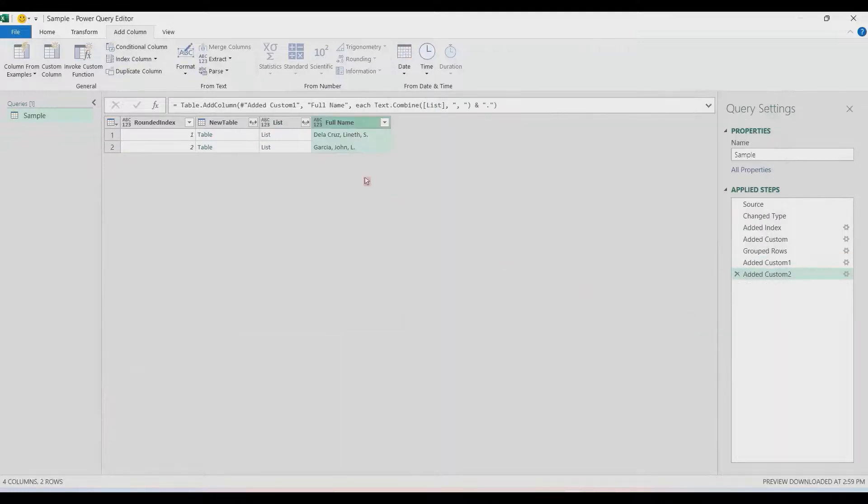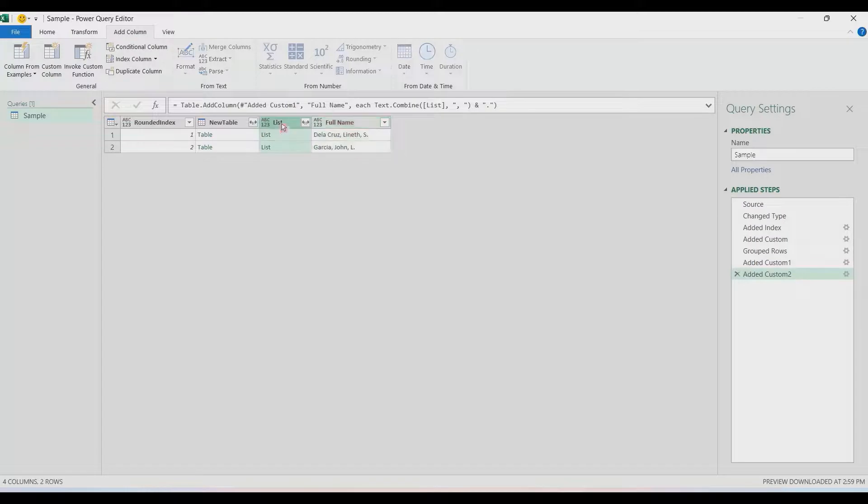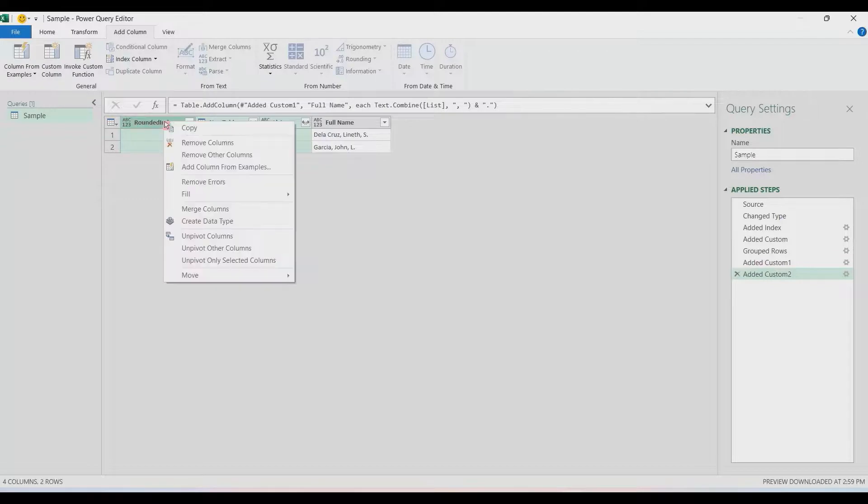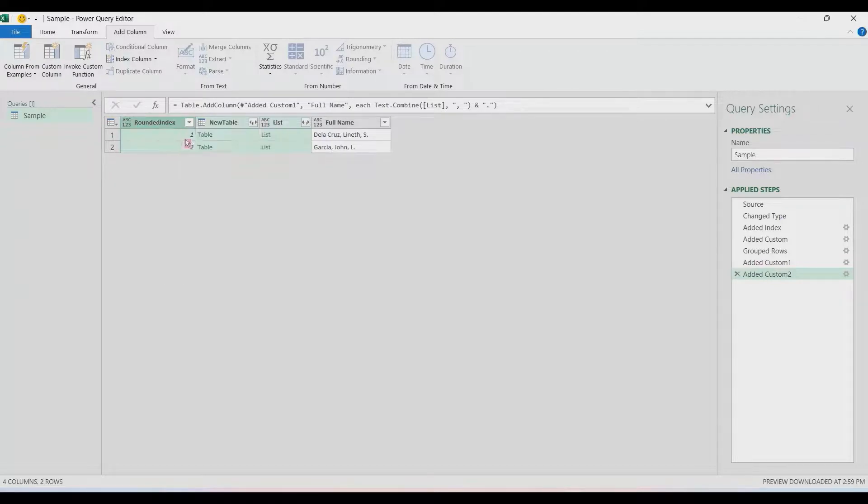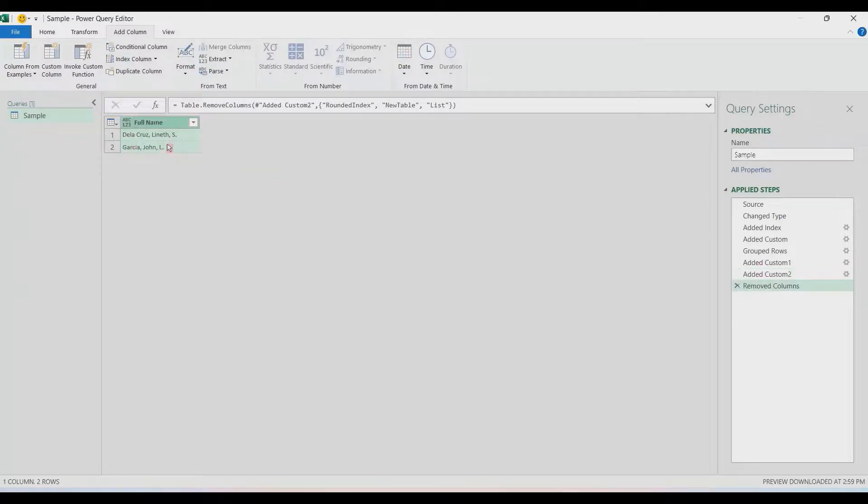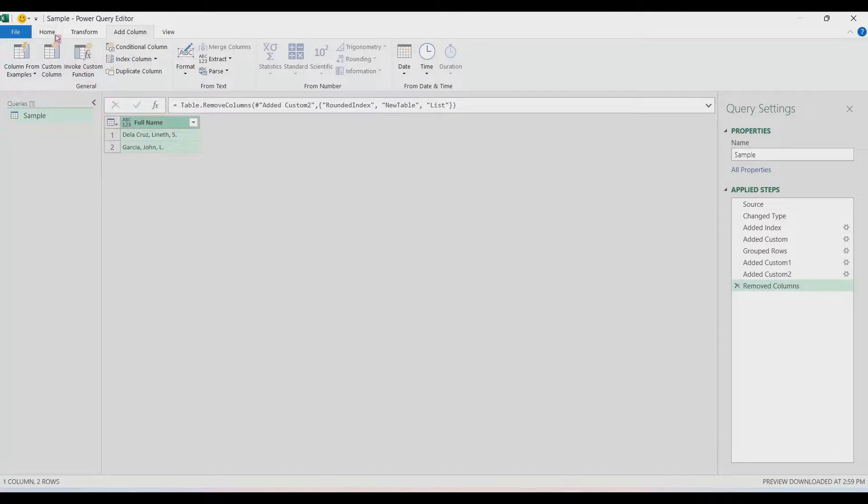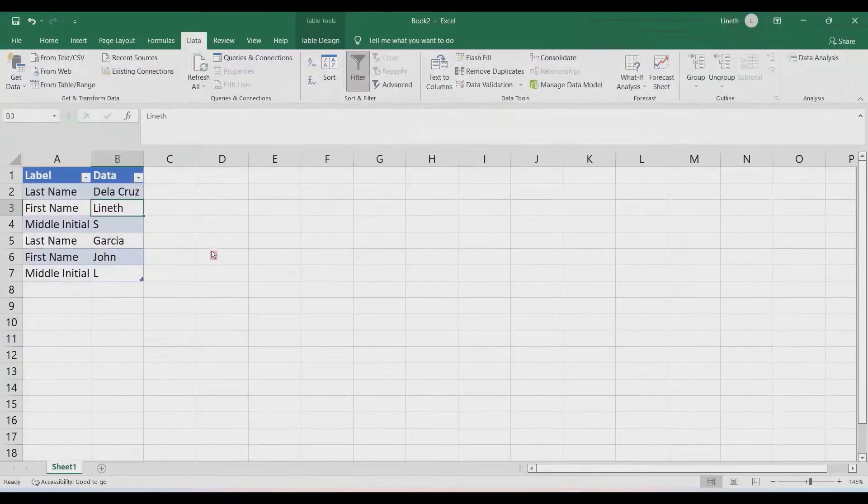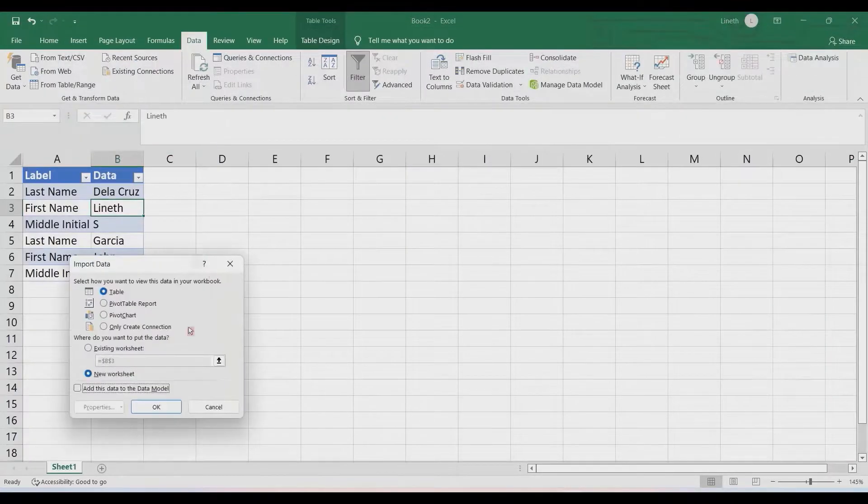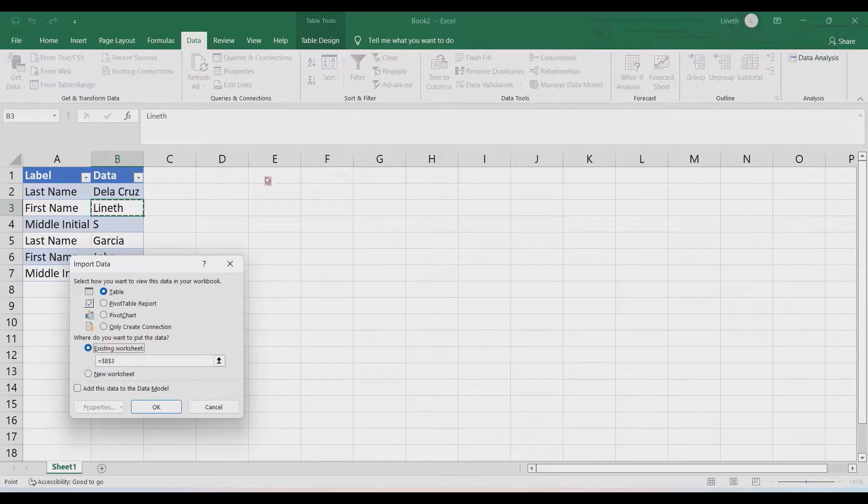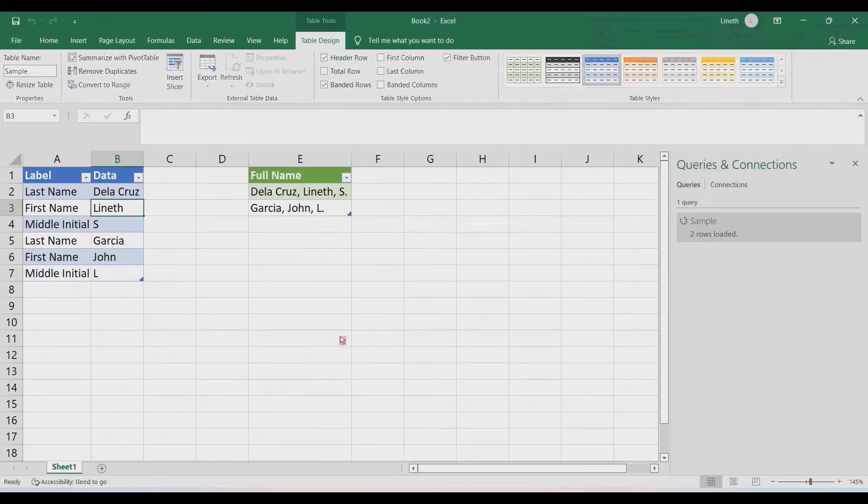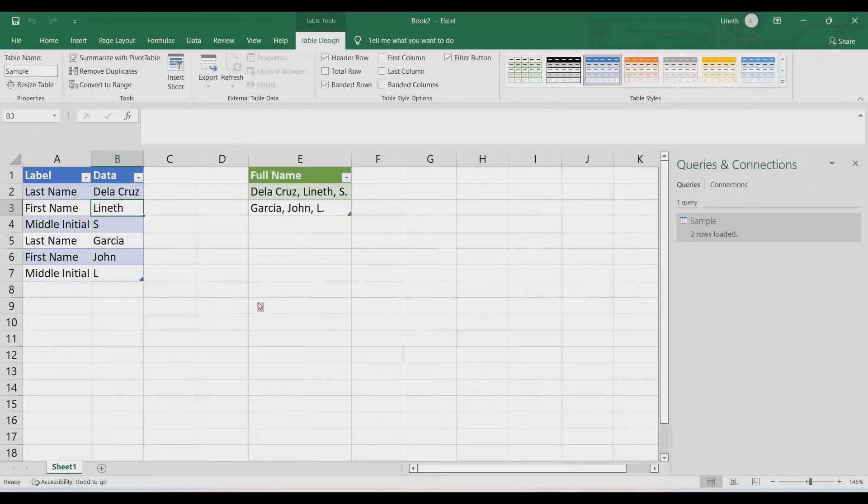So that we can imitate that particular delimiter. That's it, that's our output. We can remove the other columns—choose the three columns simultaneously and then remove the columns. Let's load that to the spreadsheet. Go to the Home tab and then Close and Load To. Let's use Existing Worksheet.